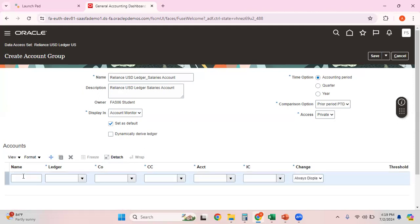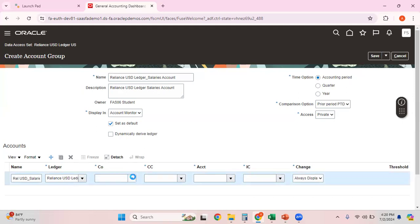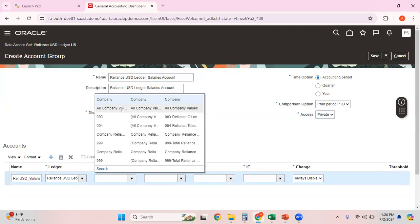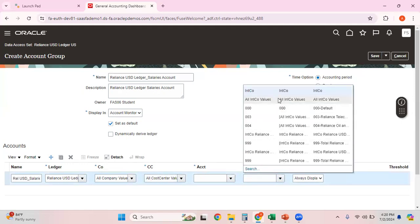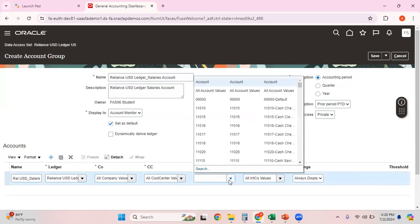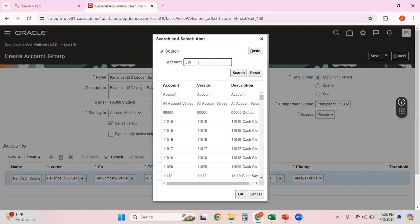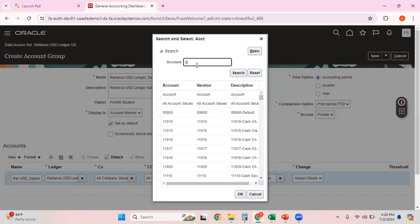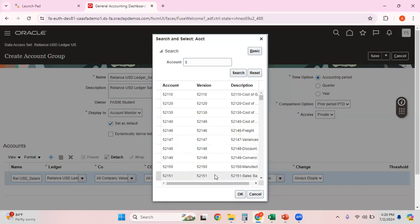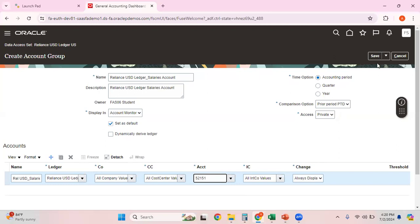Now let me click the plus button to add an account line. Give it a name — say 'Reliance USD Salaries Account.' For the Ledger, this dropdown shows all ledgers I have access to; in this environment I have access to only this particular ledger. For Company I can select a specific company or select all company values. Similarly for Cost Centers — all cost centers. For the account itself, I want my salary account, which starts with five — yes, this is the salaries account.